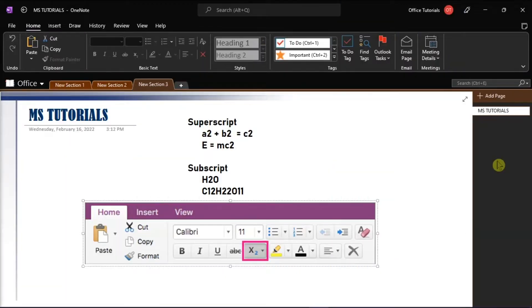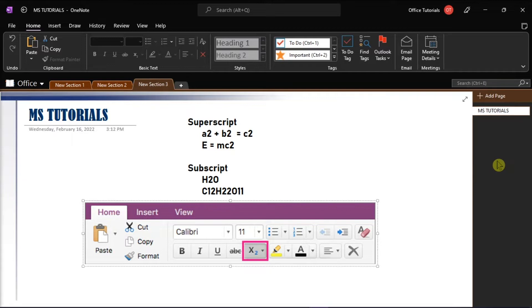A superscript or subscript is a number, figure, symbol, or indicator that is smaller than the normal line of type and is set slightly above it, known as superscript, or below it, known as subscript.